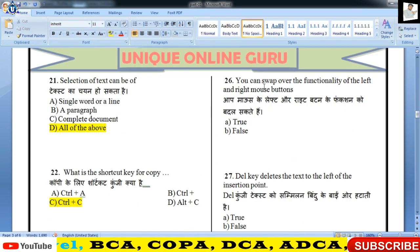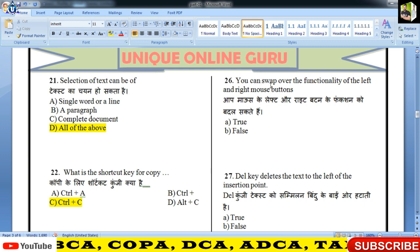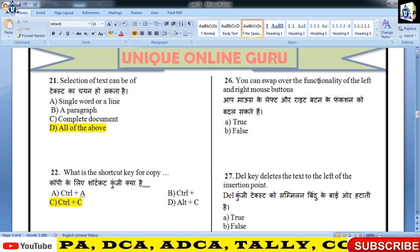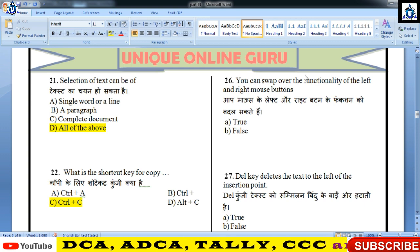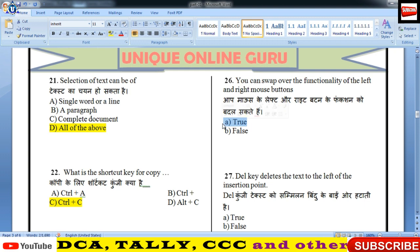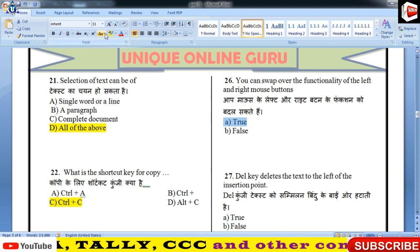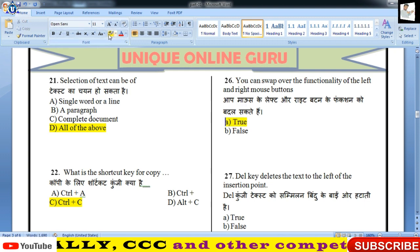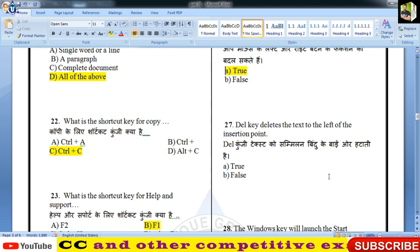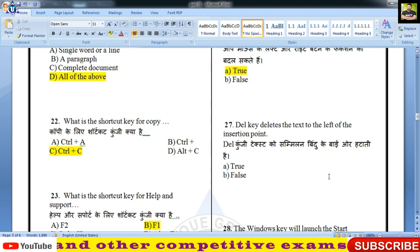You can swap over the functionality of the left and right mouse button — जी हाँ, आप left and right mouse button की functionality को swap यानि आपस में बदल सकते हैं।